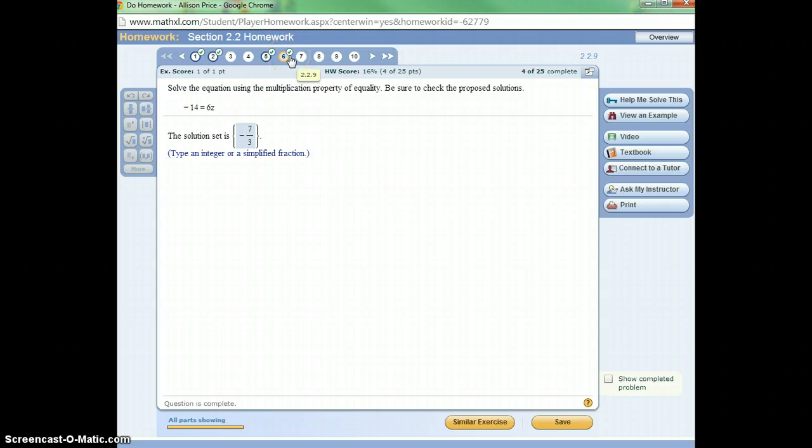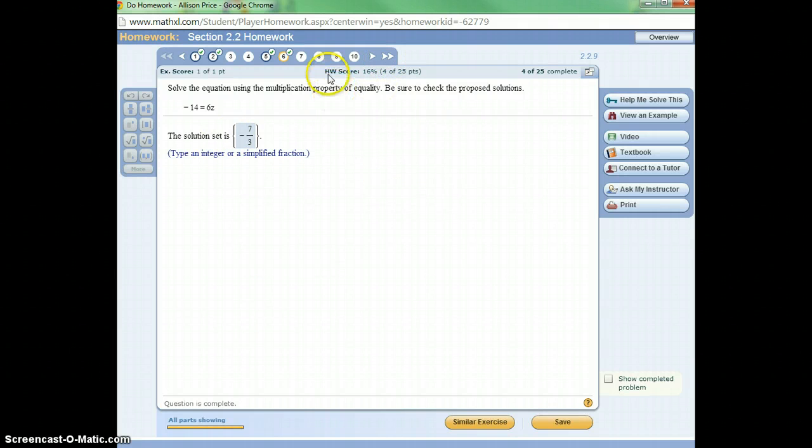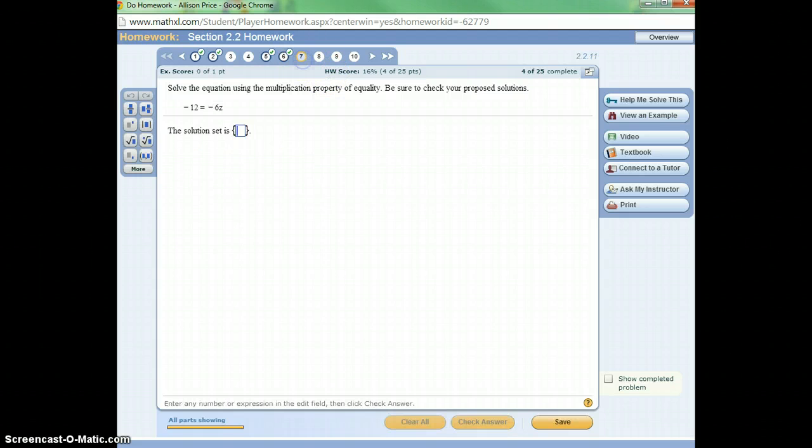Notice my red X up here from getting this one wrong is going to vanish when I say okay. Now I've got full points for that question. So it's okay to do a similar exercise for any of the questions you get wrong, and if you get the similar problem right, you'll get the question correct. All right, let's go on to the next one.